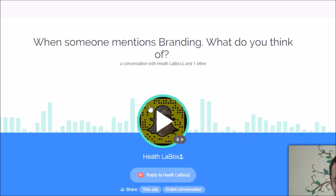If you'd like more tips and tricks, feel free to sign up for my newsletter over at heathlabox.com/newsletter. Love to send you more. Until next time, take care for now.